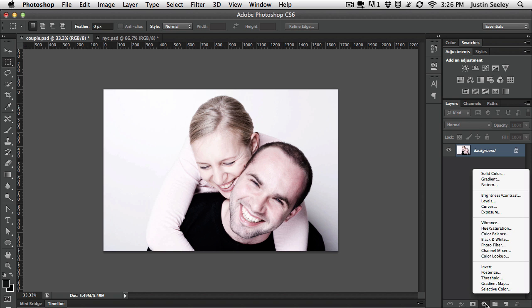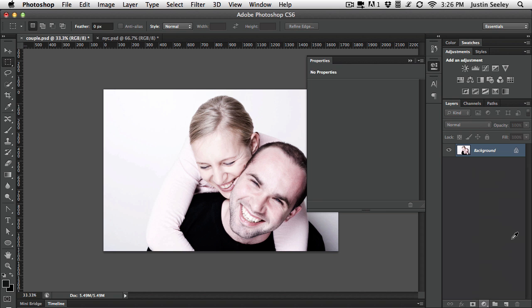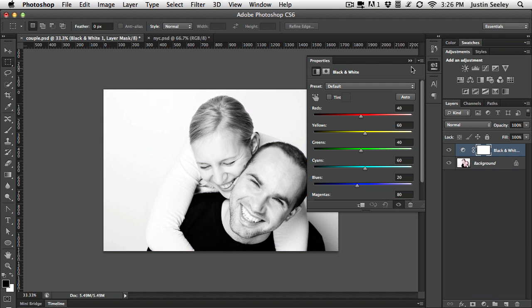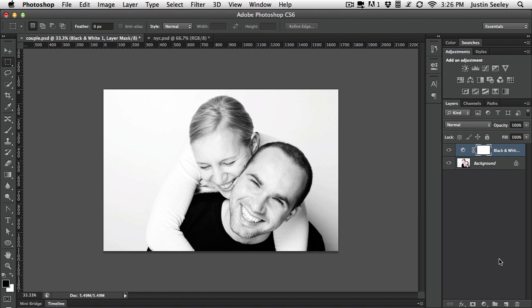I'm going to come up and add an adjustment layer, black and white. The defaults for this are usually fine so don't worry about tweaking any of this. You can always come back and do it later because this is after all an adjustment layer. So we'll collapse that up for now.